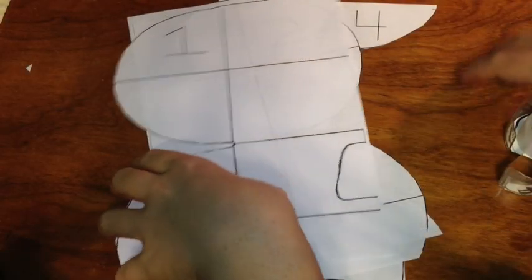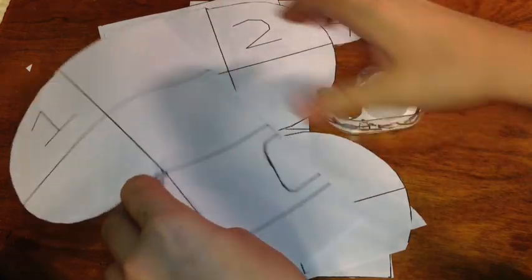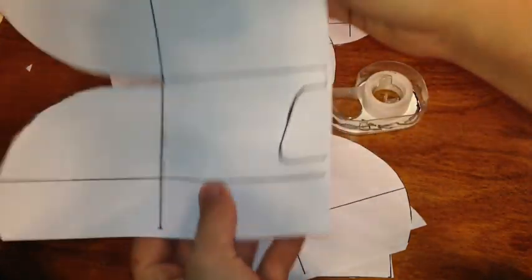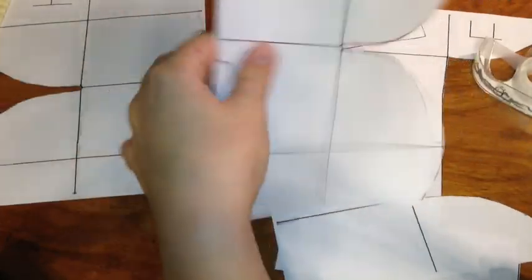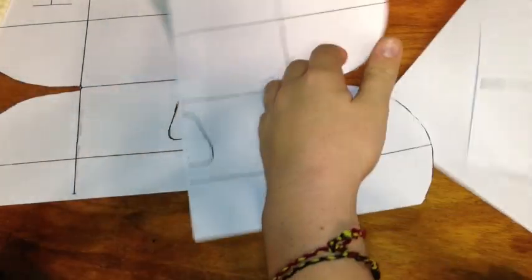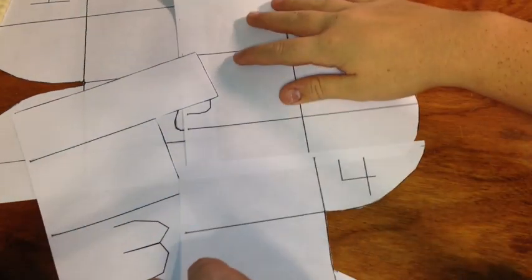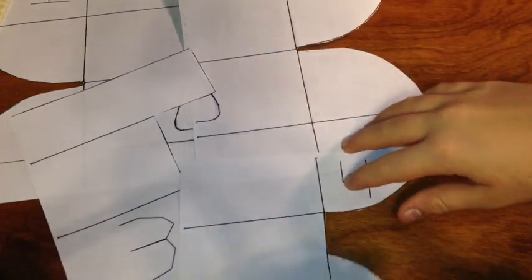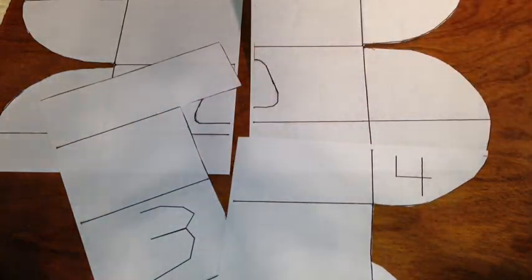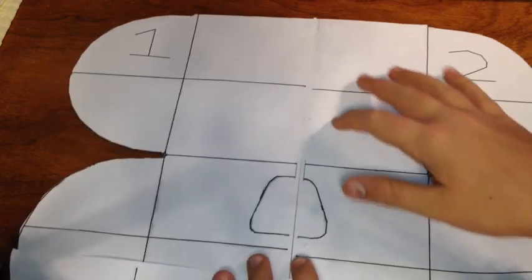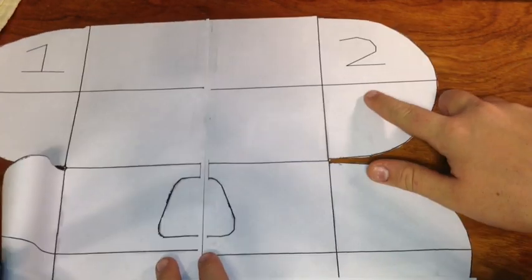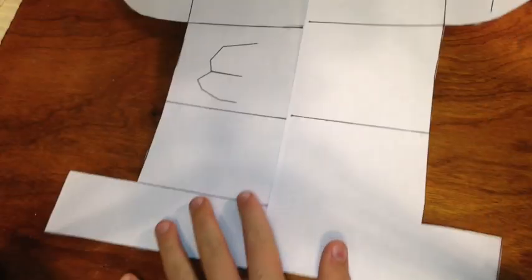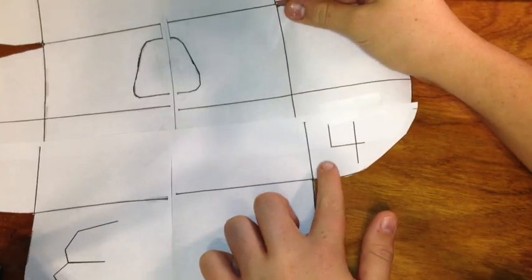Once you've cut out all your pieces of paper, you're going to take your tape and tape each one together in order. So, one goes over here, two here, three down here, and four down here. I will show you later how this looks after being taped. Once you're done taping, it should look like this. One over here, two over here, three over here, and four over here.